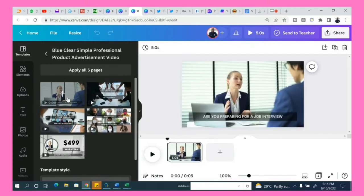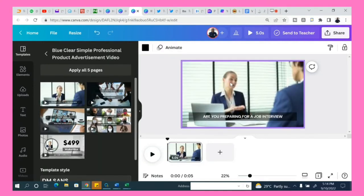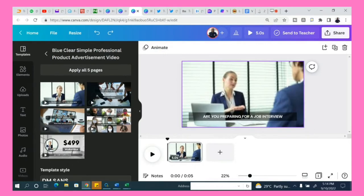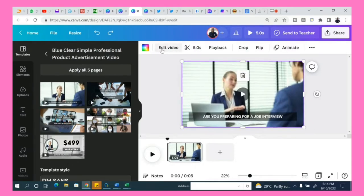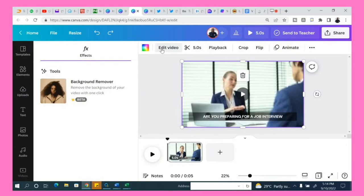Once you select the video you want to remove the background, like this one, click on the video and then you will see edit video.